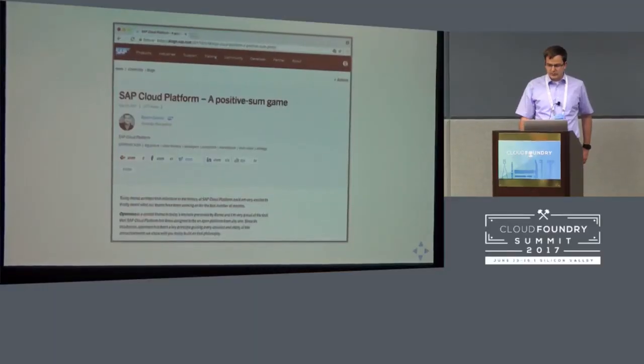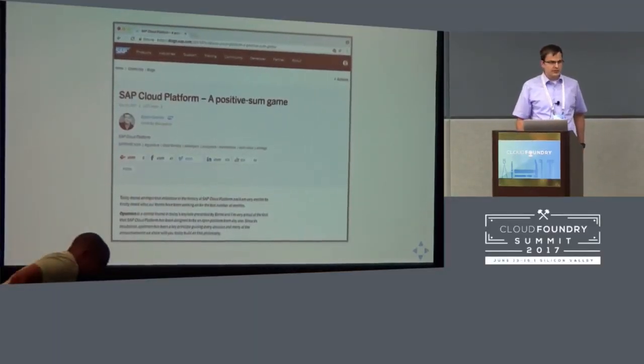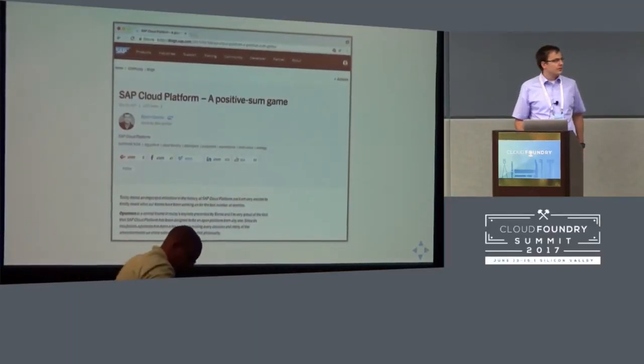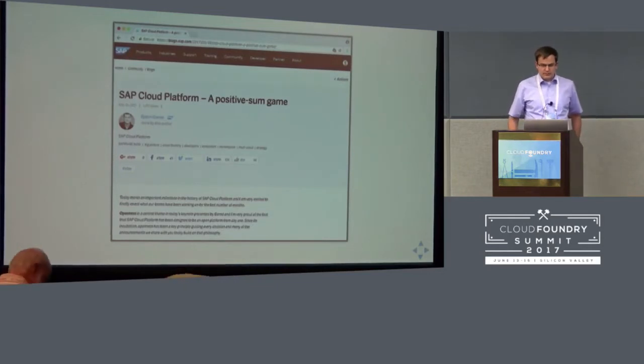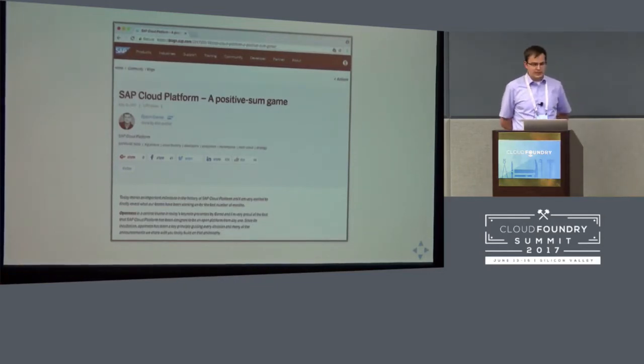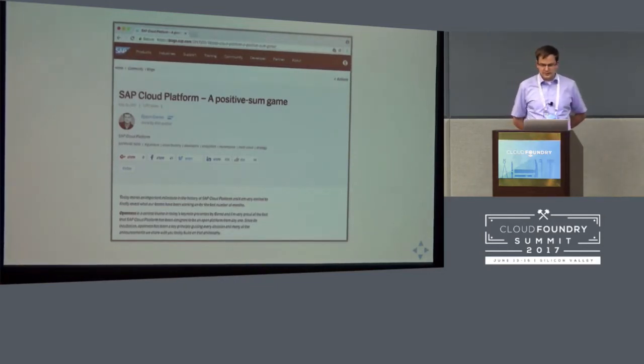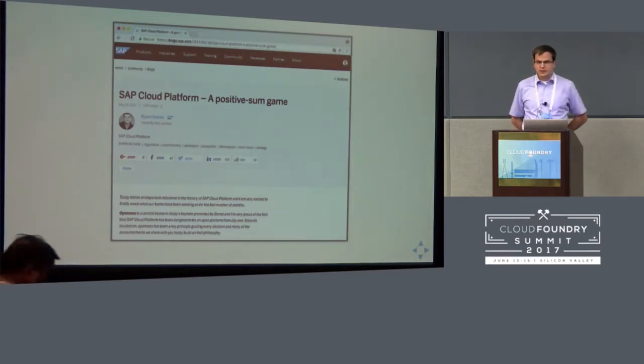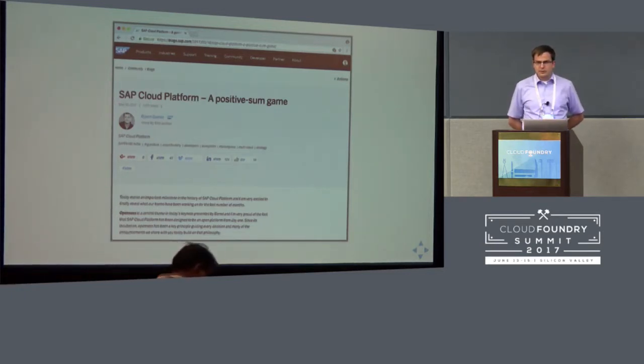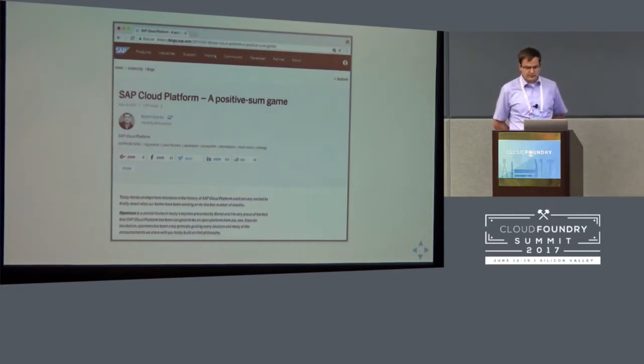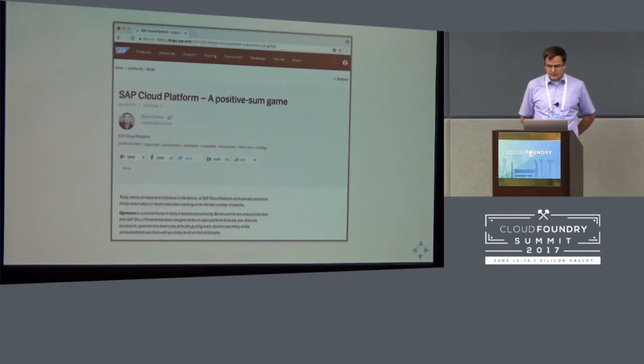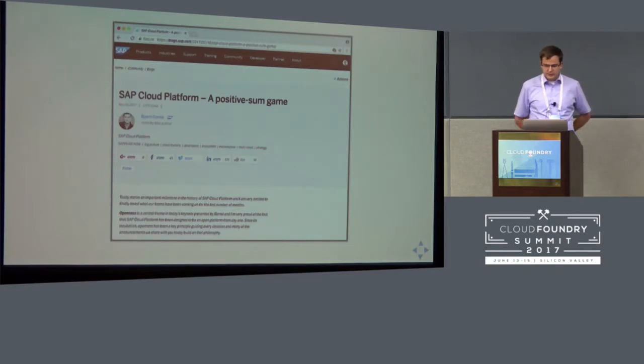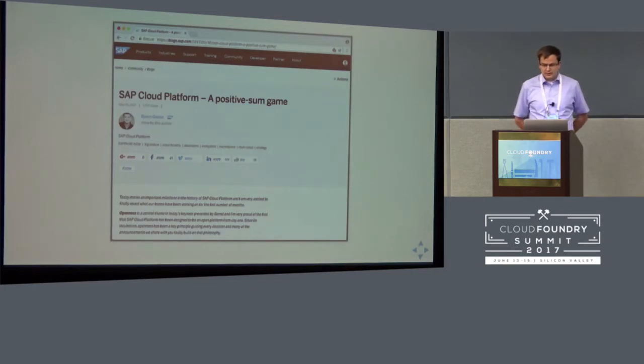Recently, Bjorn Görke, our CTO and Cloud Platform President at SAP, who also gave a keynote here, wrote a blog post, a positive sum game, where he summarized the innovations regarding the SAP Cloud Platform that were announced about a month ago at the Sapphire Now event in Florida. And for me personally, one of the biggest announcements was that the Cloud Foundry environment in the SAP Cloud Platform is now generally available.